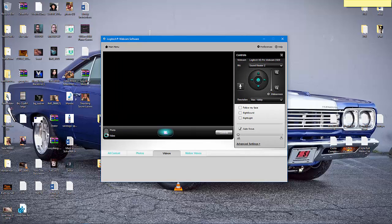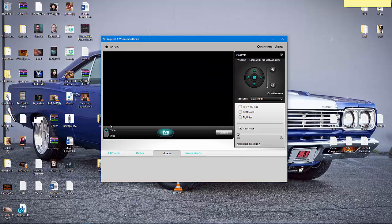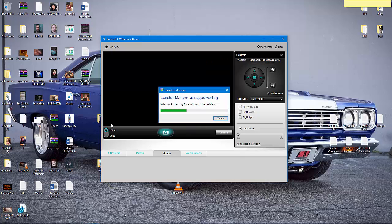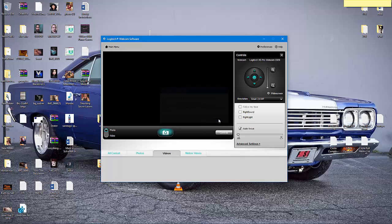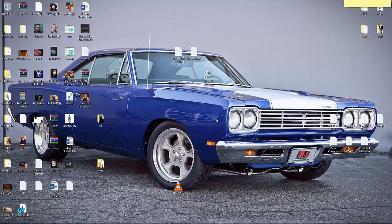In my case, we see a black screen with no video, but if I switch over to photo, you'll see the error message I'm talking about. Launcher main has stopped working. Now, Microsoft has come out and said that this has affected a very small group of people, but it's much larger than they say it is.